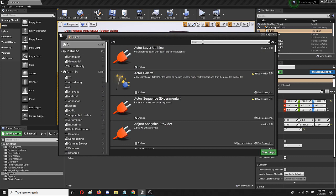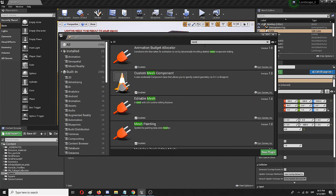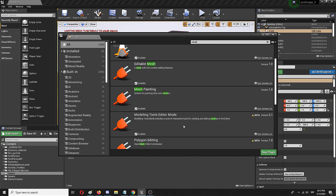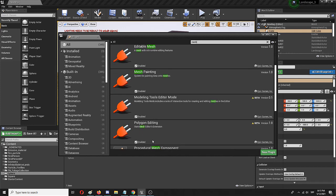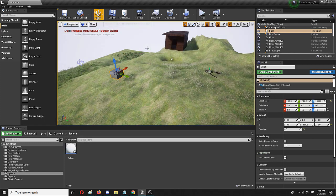Search for 'mesh' and add two elements. They are already enabled in my Unreal, but you'll probably need to add them. The first one is Modeling Tools Editor Mode and the second one is Polygon Editing. Unreal will show a warning that the platform might be unstable with these two plugins — add them anyway. You'll need to restart, and after that the key elements will appear under Modes.